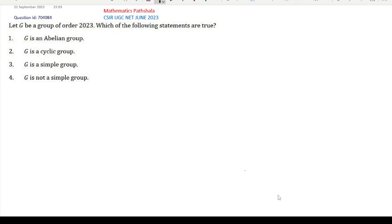Let G be a group of order 2023. Which of the following statements are true? G is an abelian group, G is a cyclic group, G is a simple group, G is not a simple group.